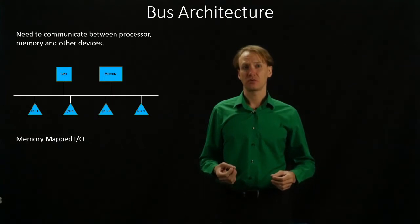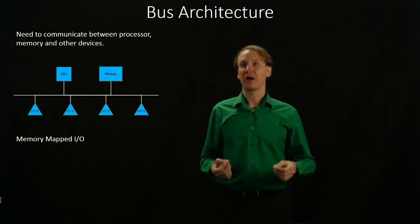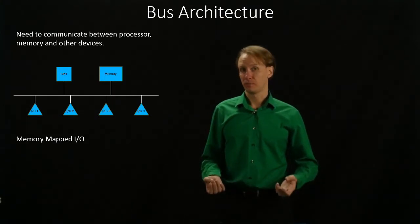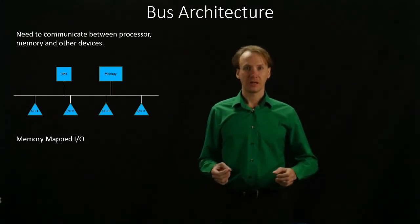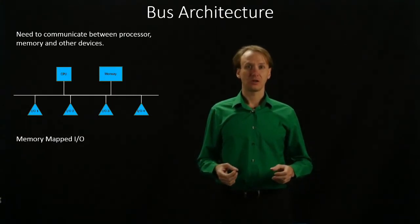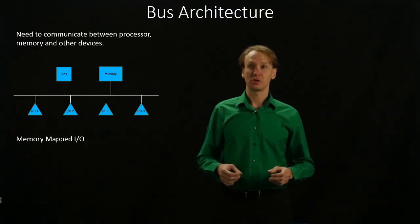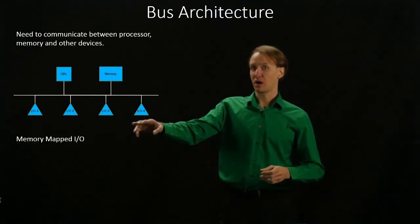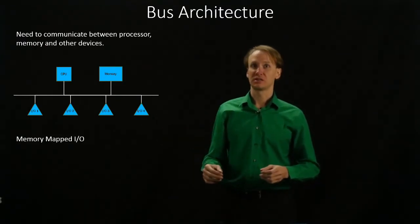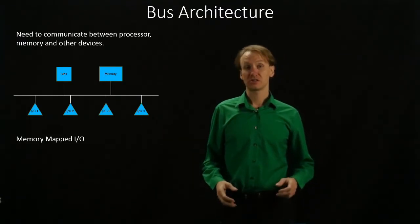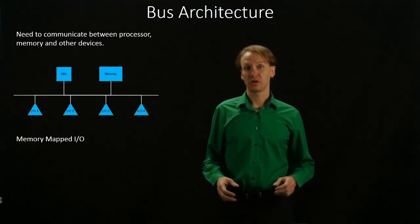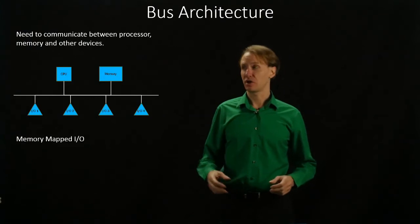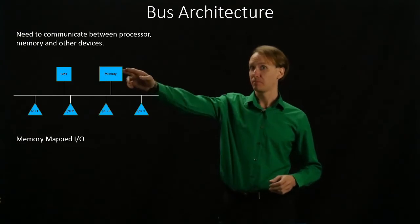In order to do this, we're going to be using what's called memory mapped I/O. That will allow us to interact with our I/O devices just the same as we would if we were trying to interact with memory.